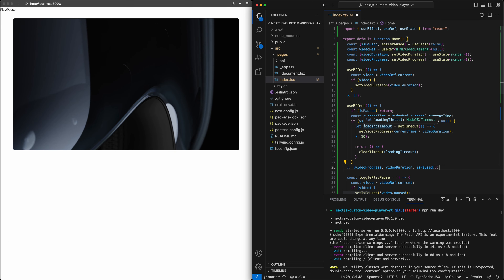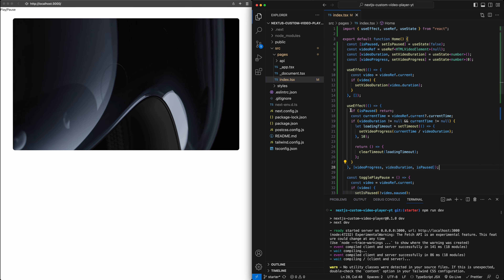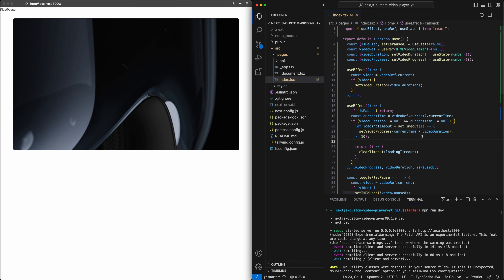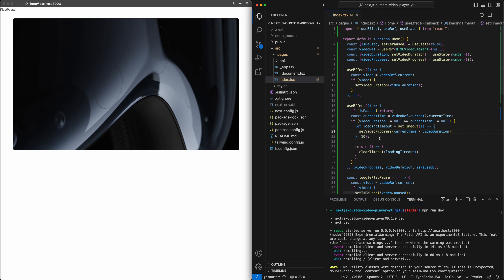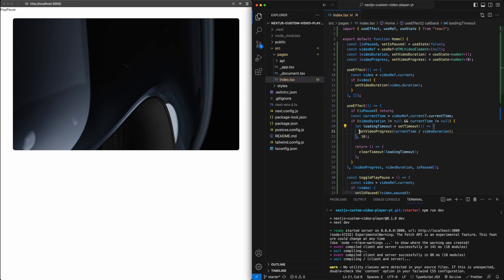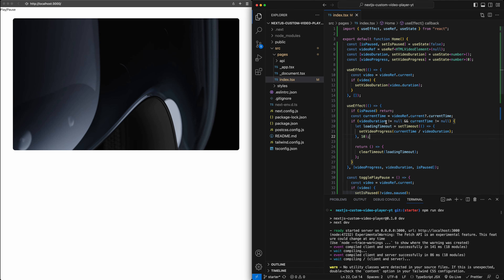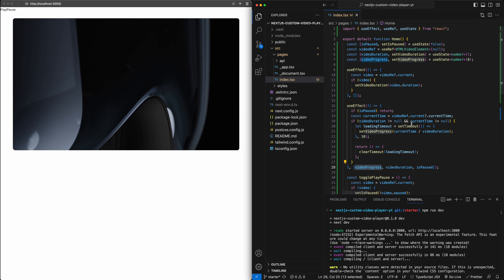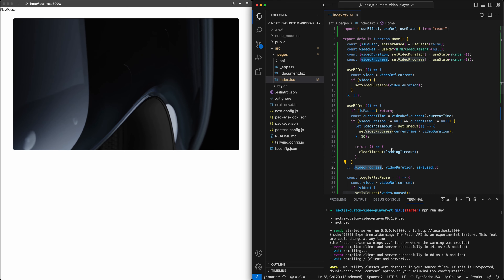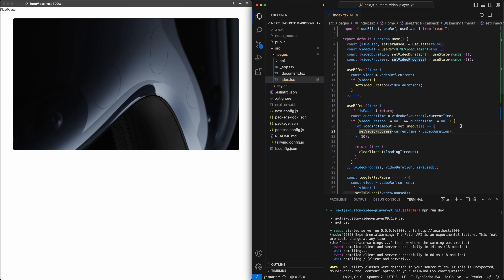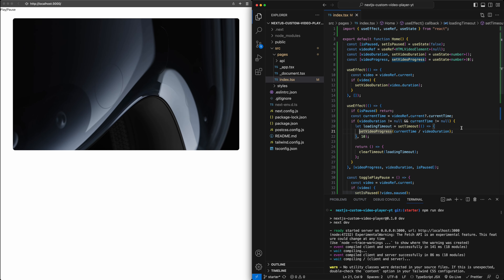Because this useEffect runs every time videoProgress is updated, there will be a cycle. At the very beginning, it says: in 10 milliseconds, update videoProgress. When it gets updated, it triggers this useEffect to run again, which then says: in the next 10 milliseconds, update it again. The cycle continues again and again, which gives us a continuous stream of updates to videoProgress. Let's see how this actually works — I'll add the value of videoProgress in a p tag.